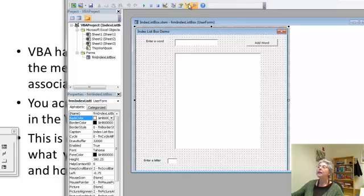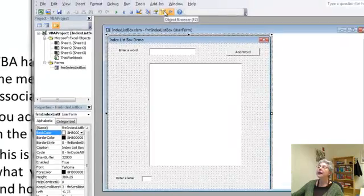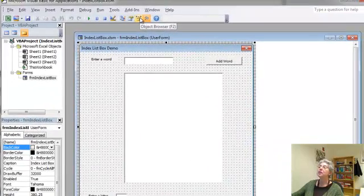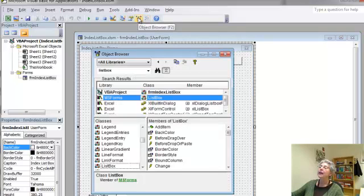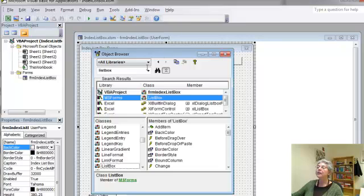right here there's a handy gadget called the object browser, and you can access it right here on the menu bar. If I click it, then it opens the object browser.